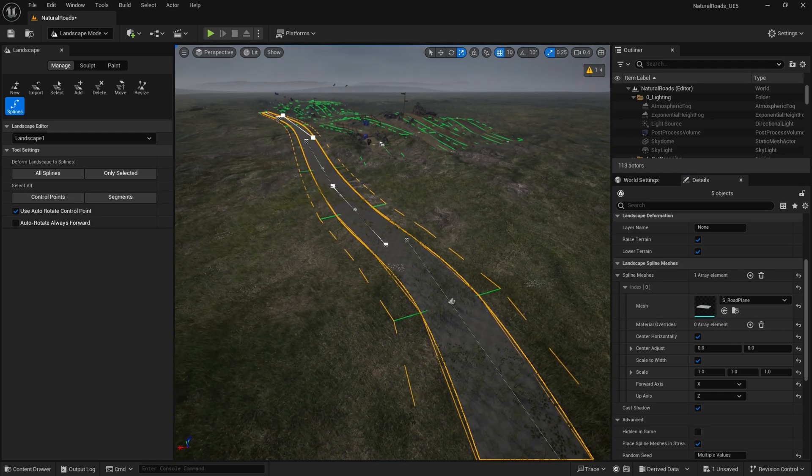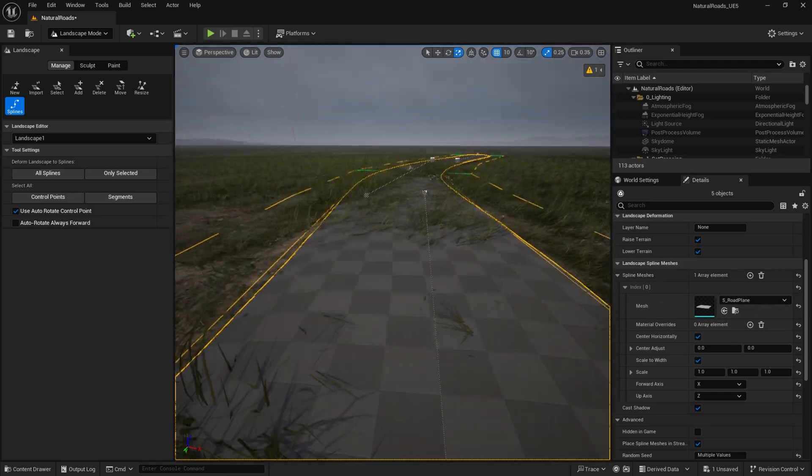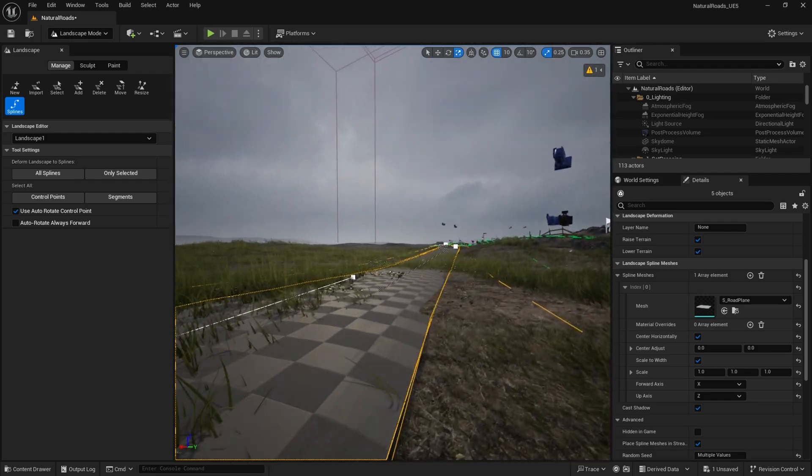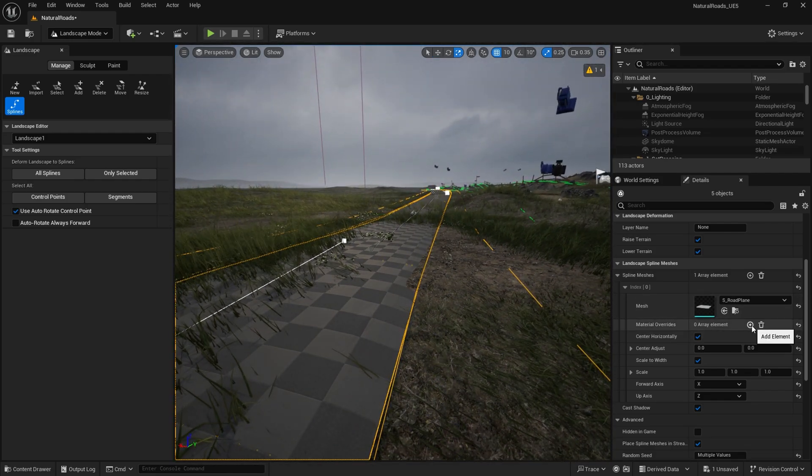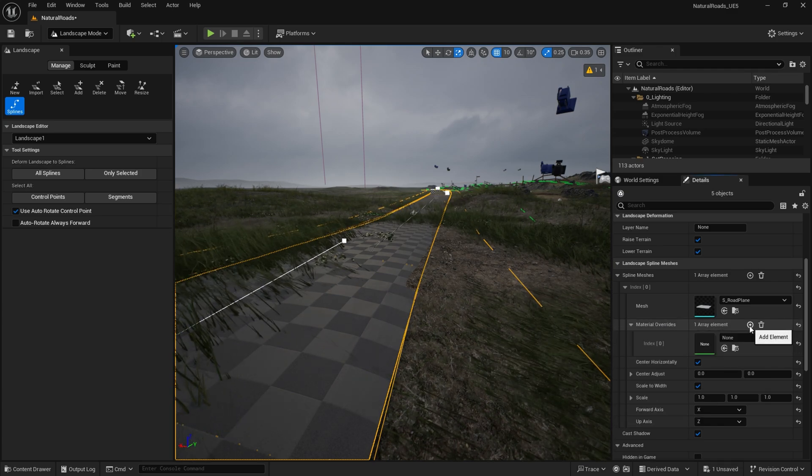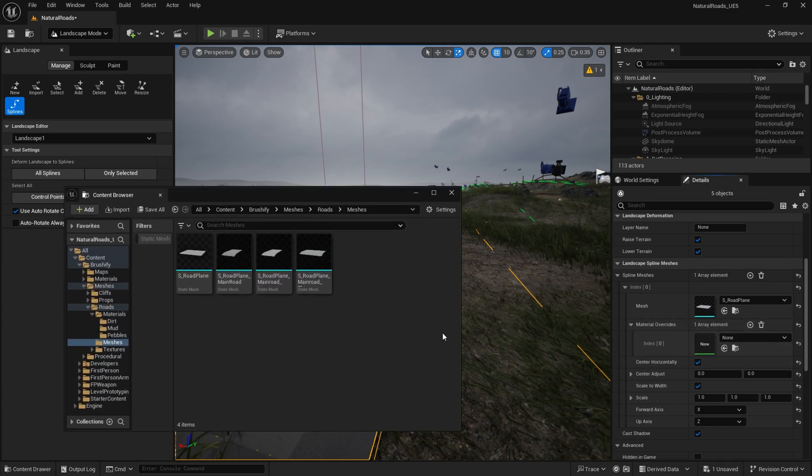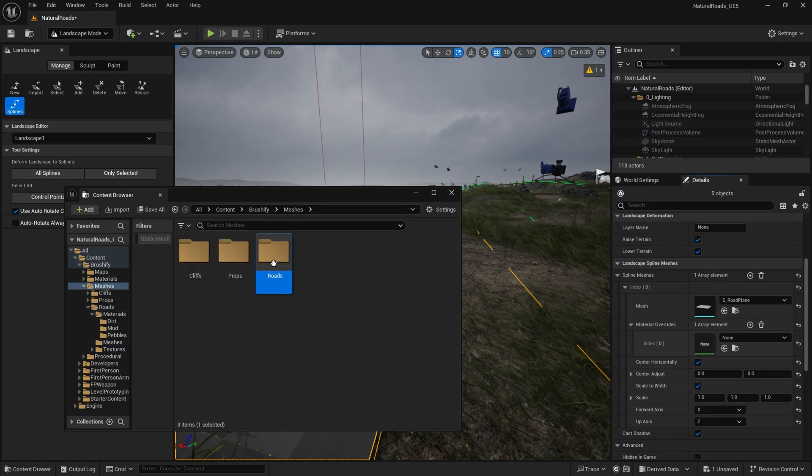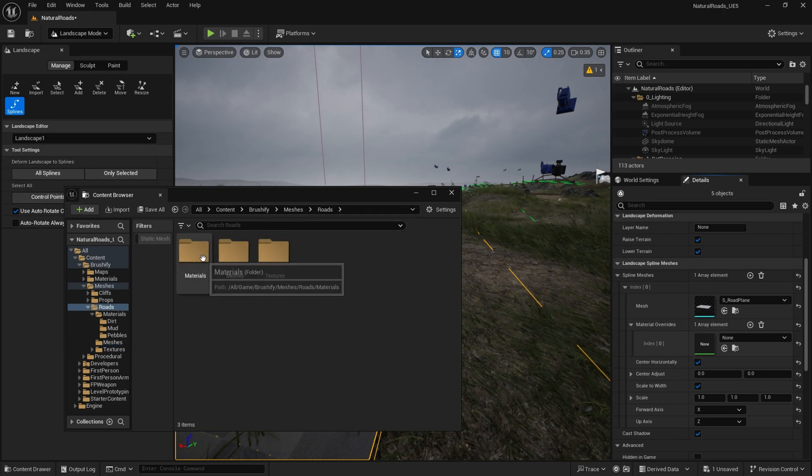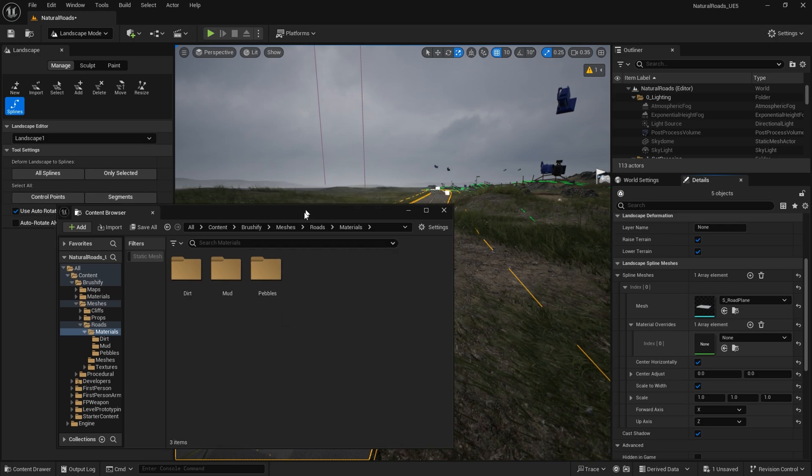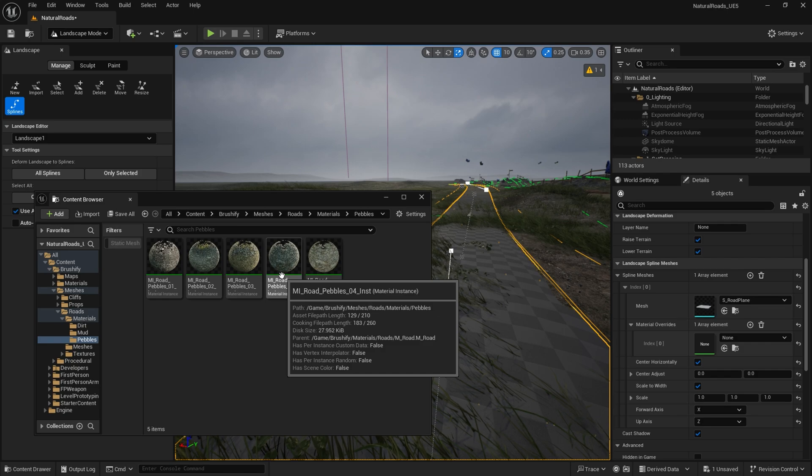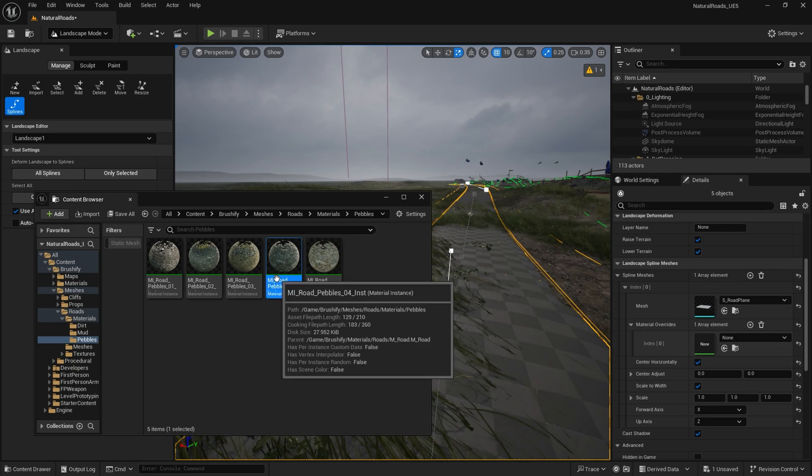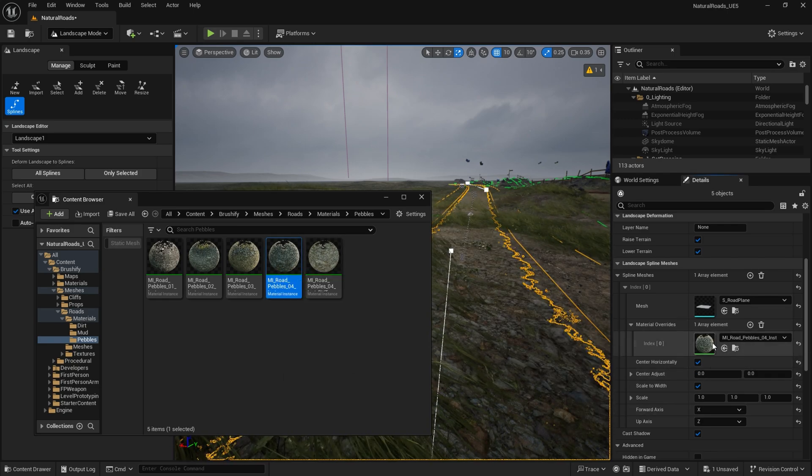So now you can see we've actually got a real mesh that's being added to the road spline. And we're going to give that a material. So click on material overrides, add a little plus, and we're going to go to content browser again. This time we're going to go to roads, brushify meshes roads, materials. I think I'll choose pebbles material. Pretty good example. And then just click on that and we can add it to our material override right there.